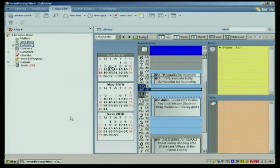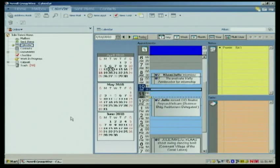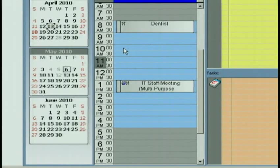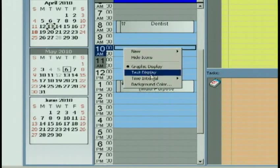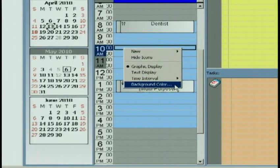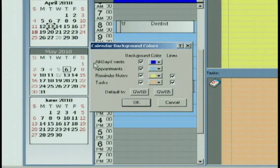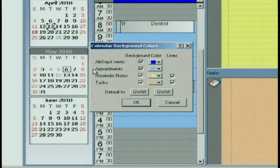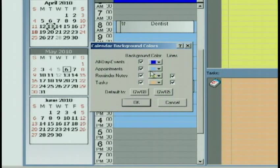I've also been asked, how did you get those fancy colors on the side? That, too, you can achieve by right-clicking in this area, choosing Background Color. And now notice the dialog box appears. I can choose different color schemes for the different areas of my calendar.